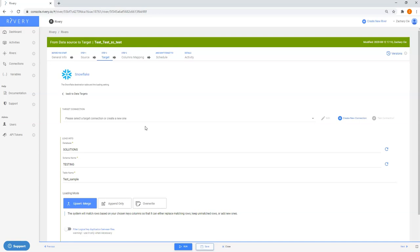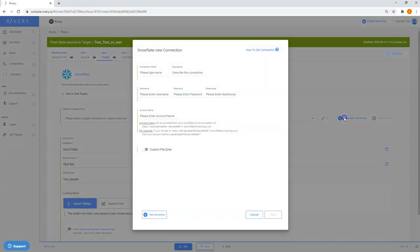Once the screen comes up we can select your Snowflake target connection if you've already created one. If not, you can select create new connection and this will bring up a pop-up where you can enter your Snowflake credentials.